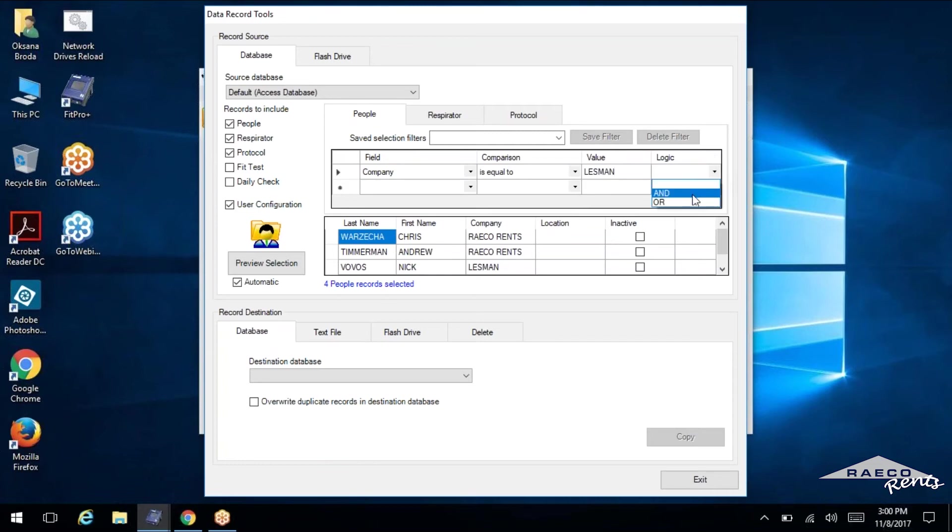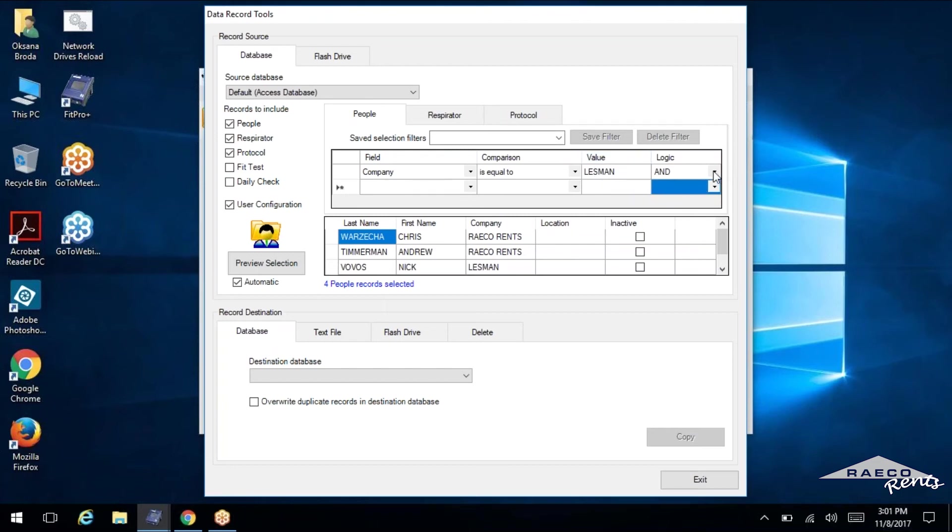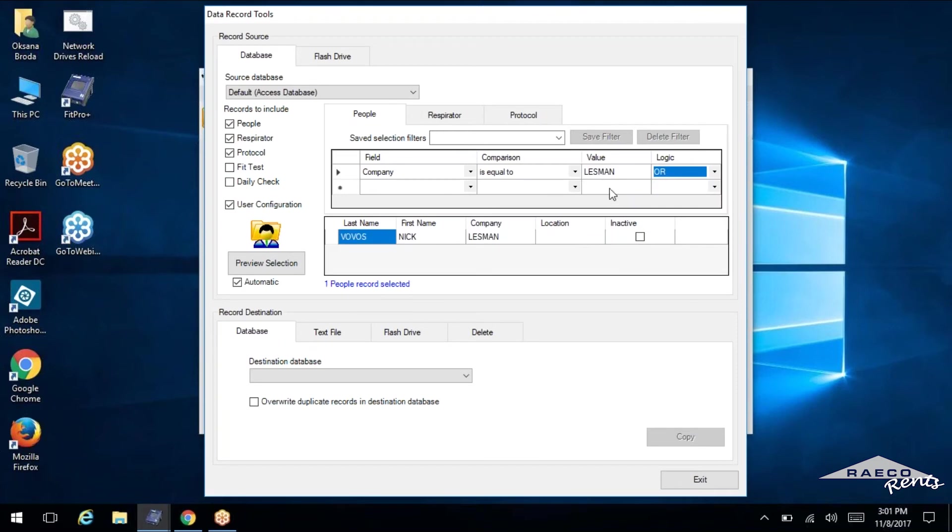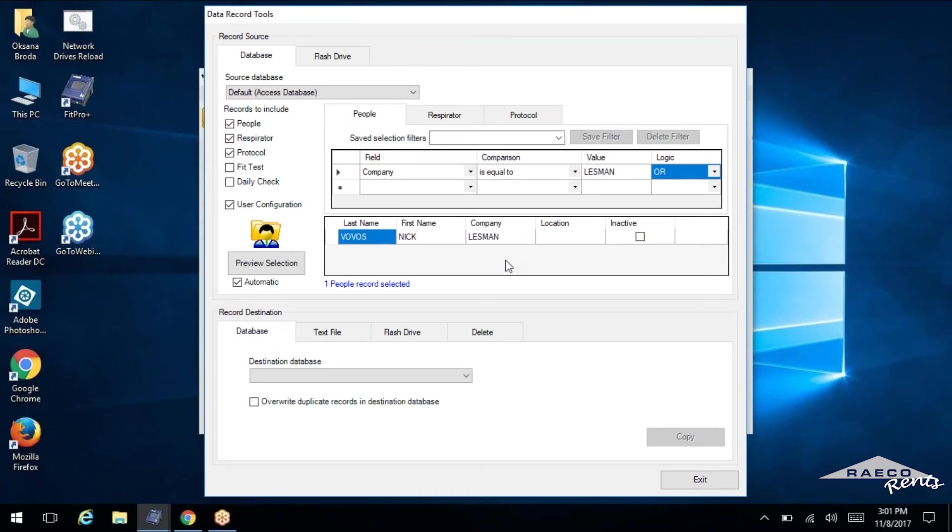And the logic is and, or if you're using multiples, that's when those will really come into play here. And then you can see here, we've got Nick Vovos. I can't see anybody else. So at this point, I'm only dealing with the Lessman company data.